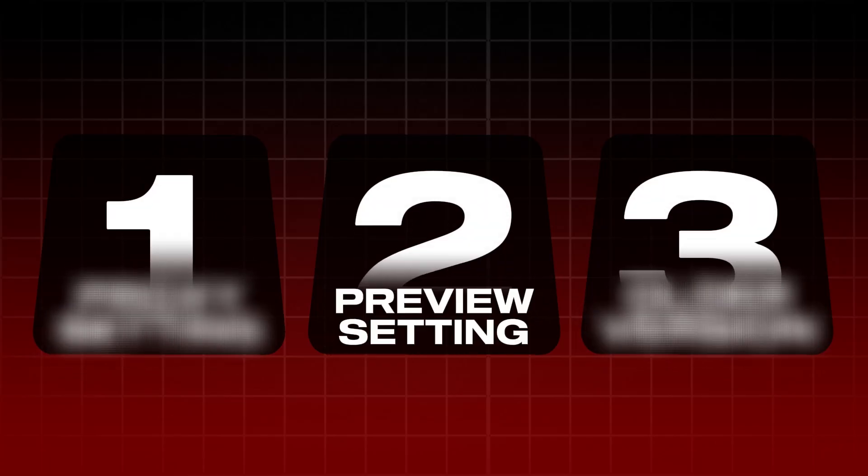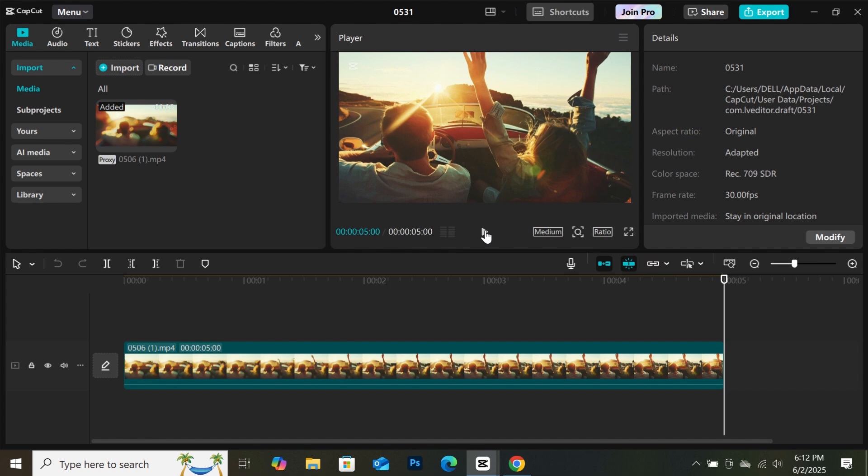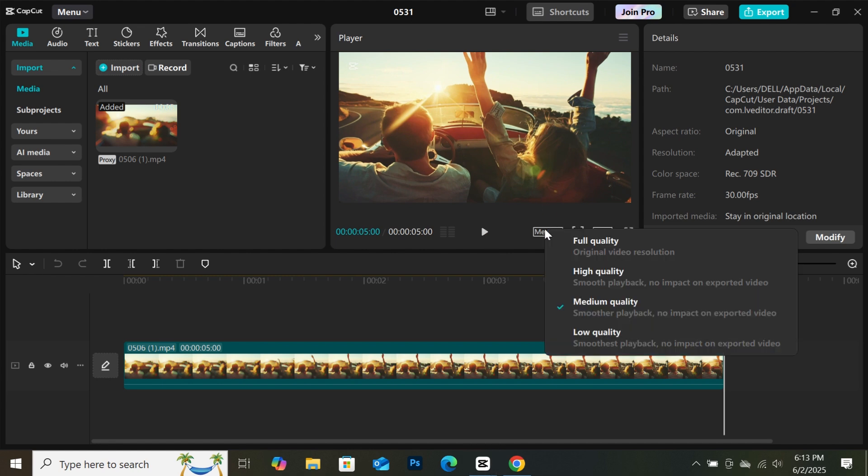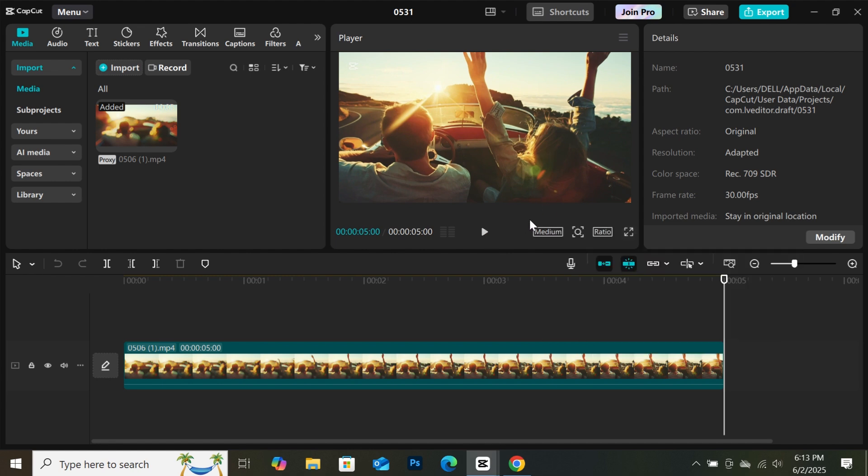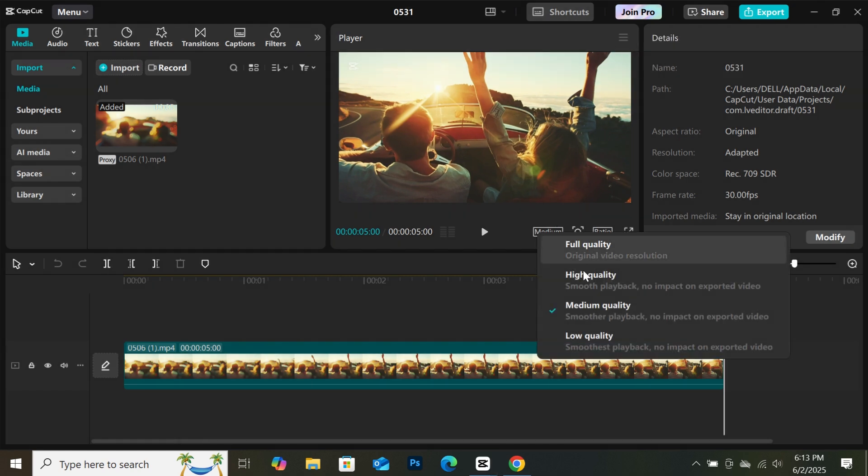Most of the time, CapCut lags because your PC can't handle the video quality during preview. CapCut has a hidden feature to deal with this. What you need to do is go to the preview area and you will see this box here. If you are using an older version of CapCut, it will be at this place. Click on it.